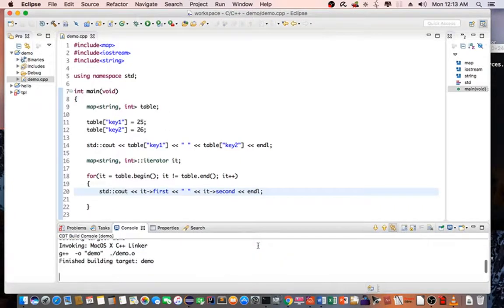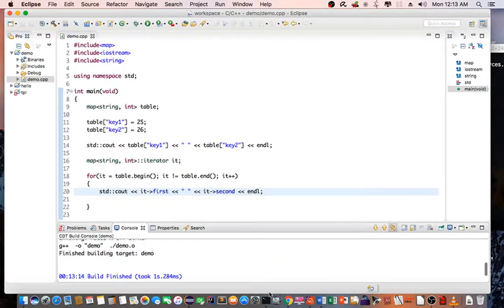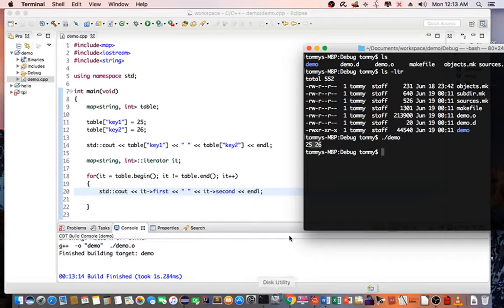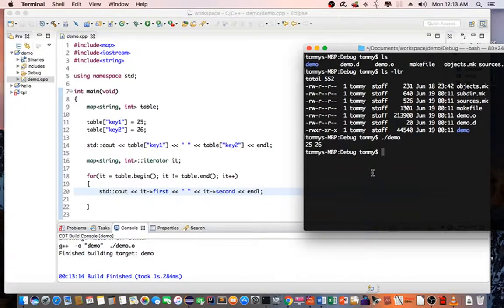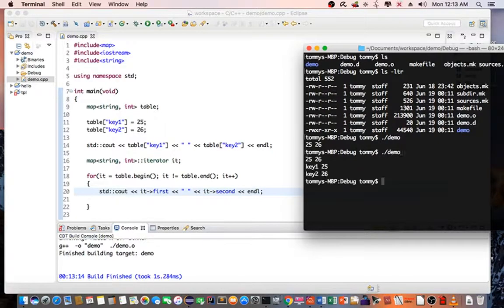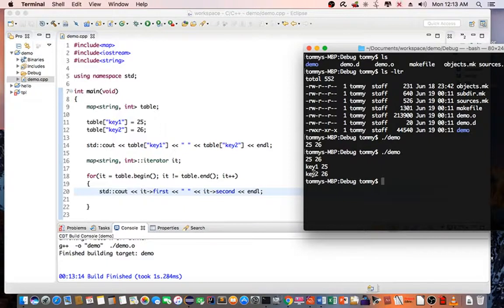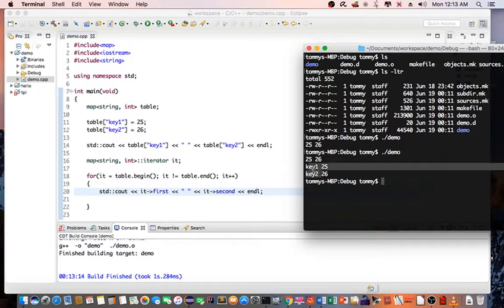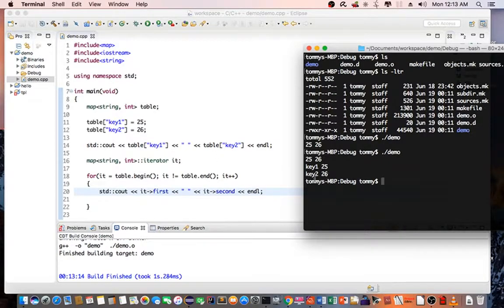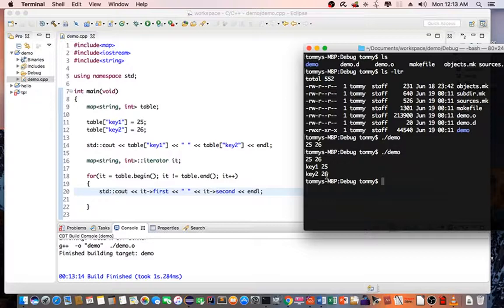And when it's successful, let's go to the terminal again and then just type demo. So you can see that it actually iterates through the entire table and prints out key one and then its value, key two and its value.